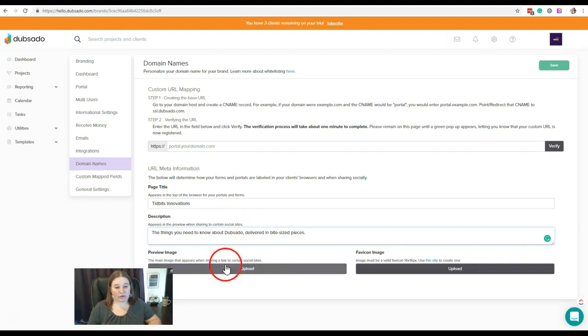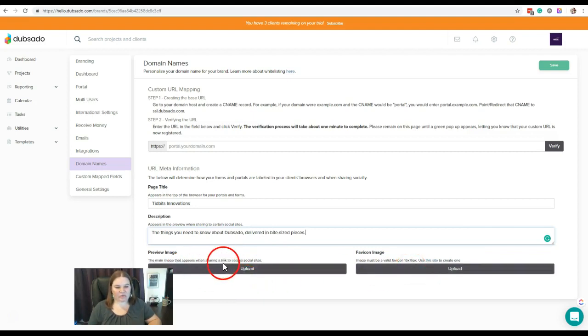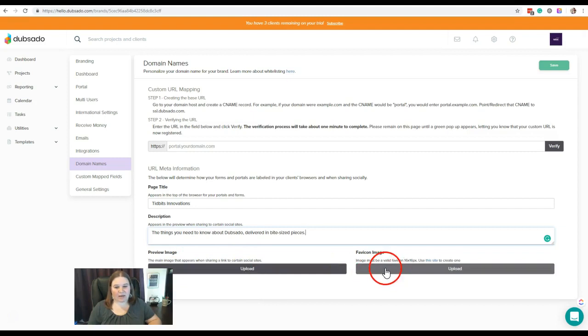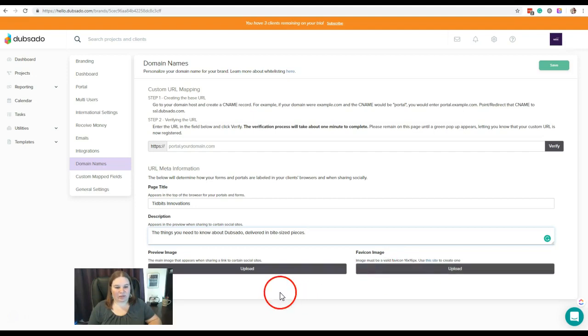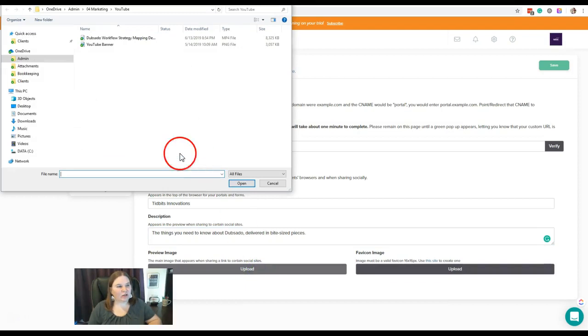Now if we wanted to put a preview image and a favicon image, we could do that. This will be the main image that appears when sharing a link, and this would be—if they decided to favorite that link—what that icon would look like. So if we wanted to add, say, our logo here as a preview image...